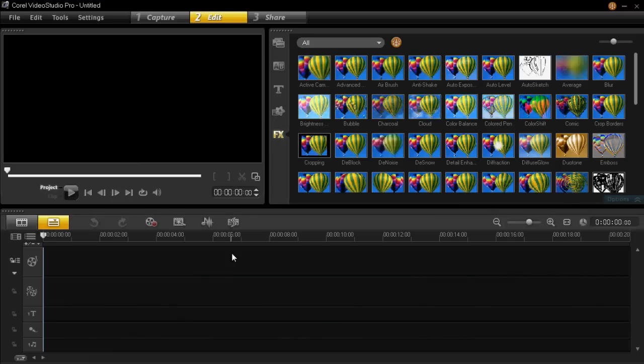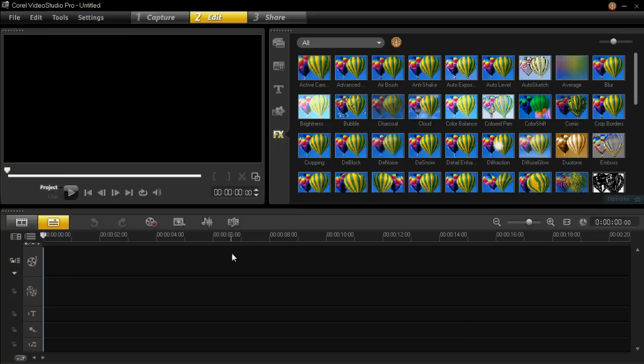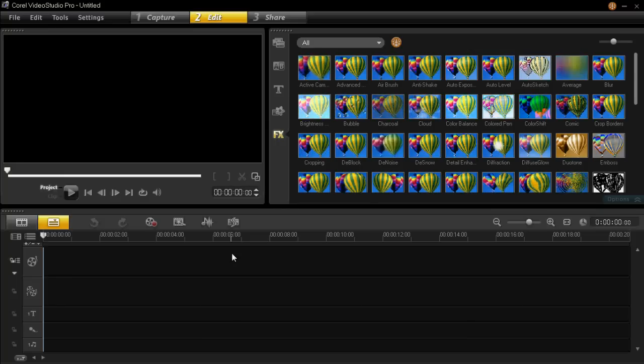Hello, today I'm going to show you how to change and create your own custom layout for VideoStudio Pro X4.